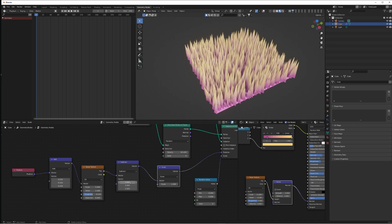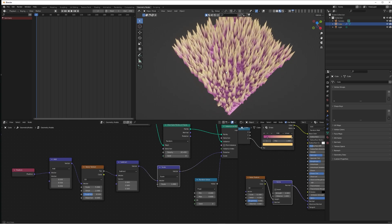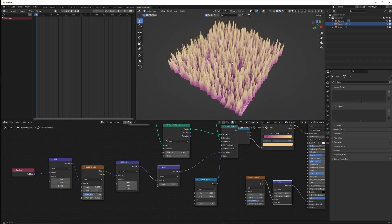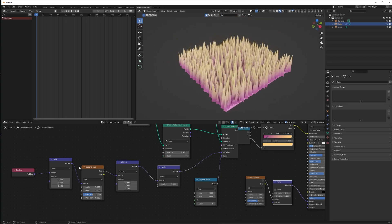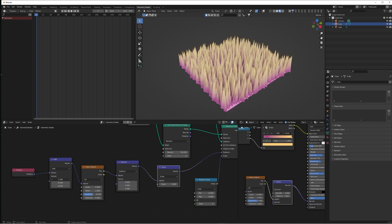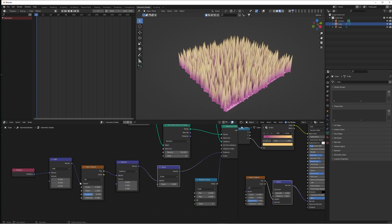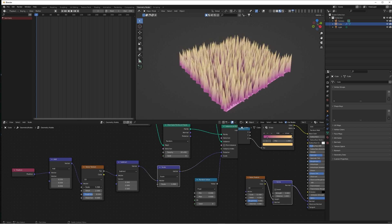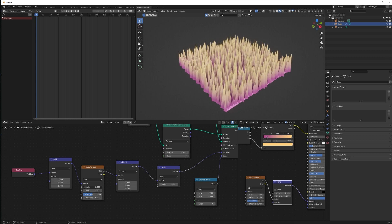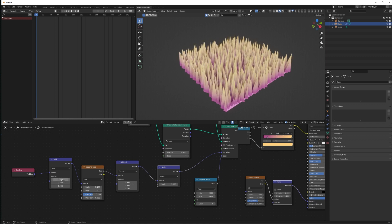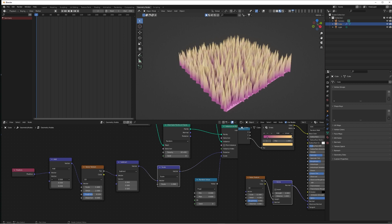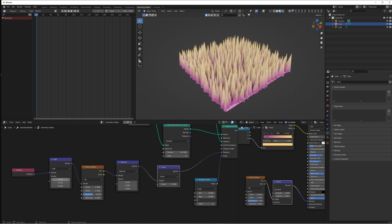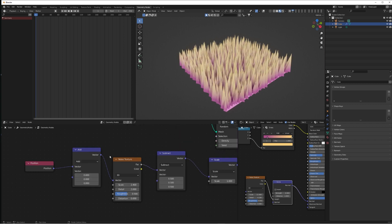But what we're going to do first is just change our Subtract values to 0.5, and that's basically just going to make sure that everything's aligned vertically as it should be. Now if we move along on the X of our Add vector, that is going to move the grass.